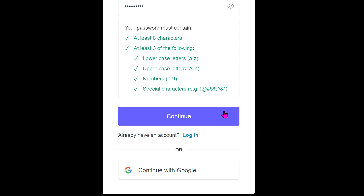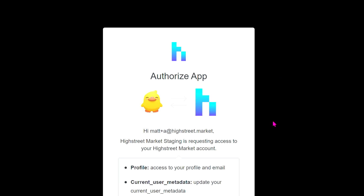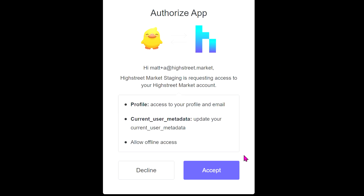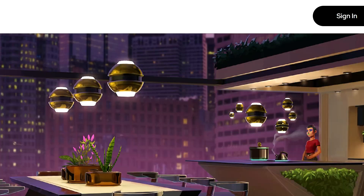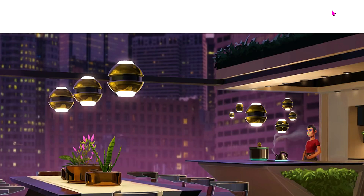You can log in with a Google account, but in this case I'm creating my own email and password. I did that, hit accept, and now I'm in.